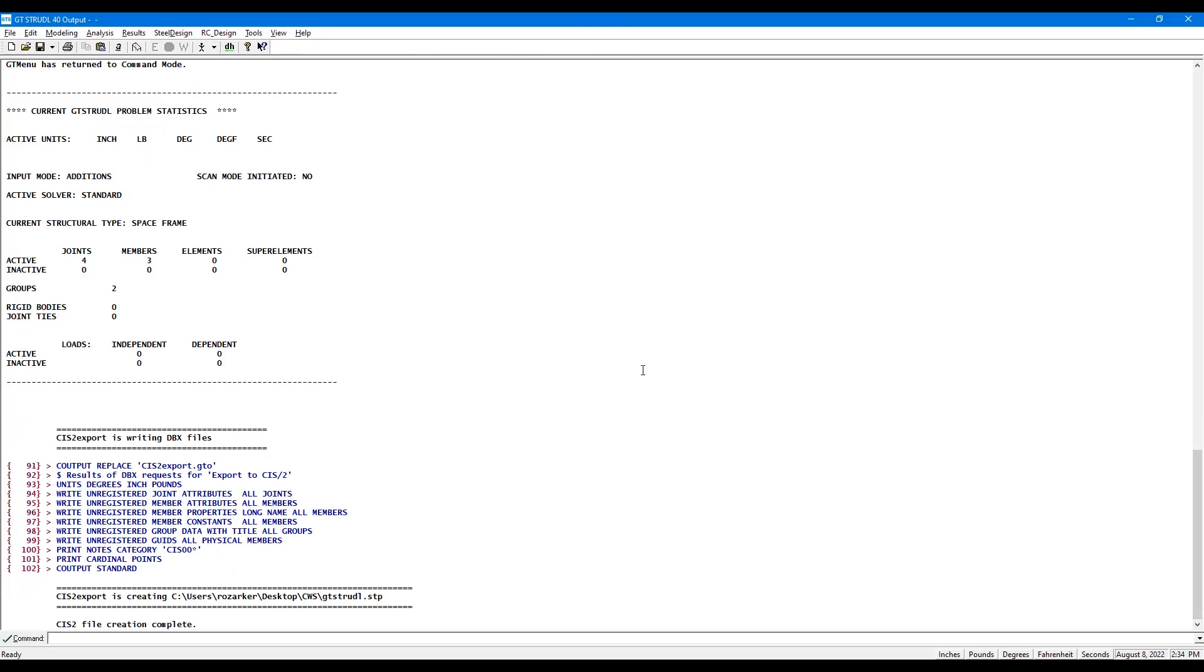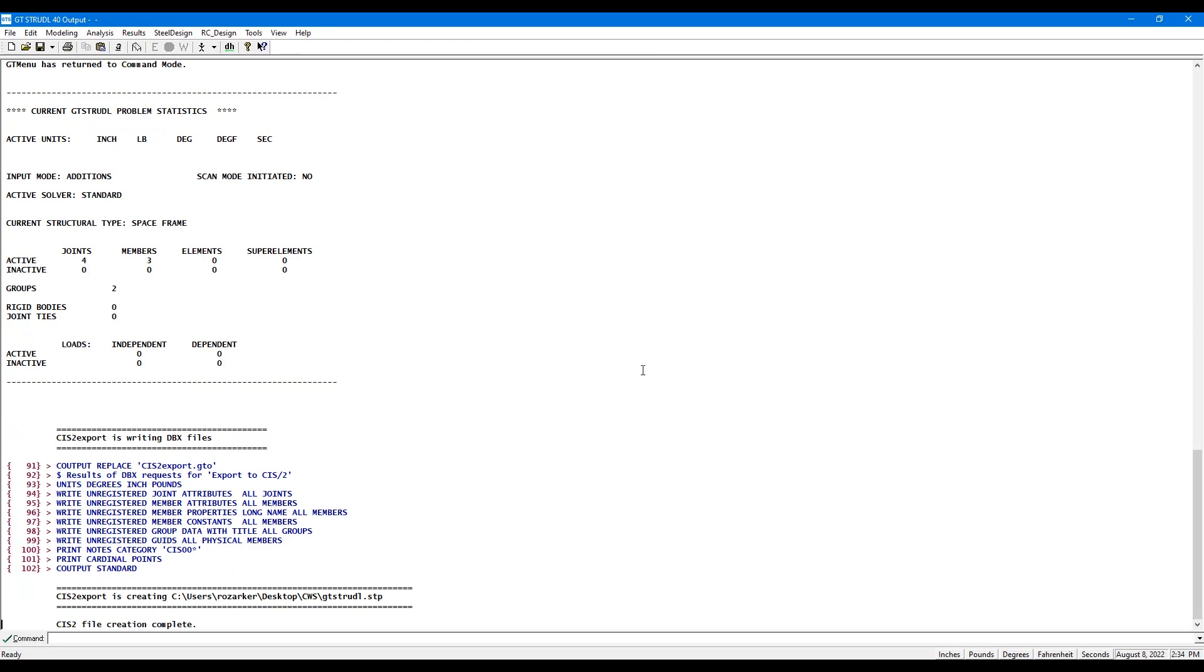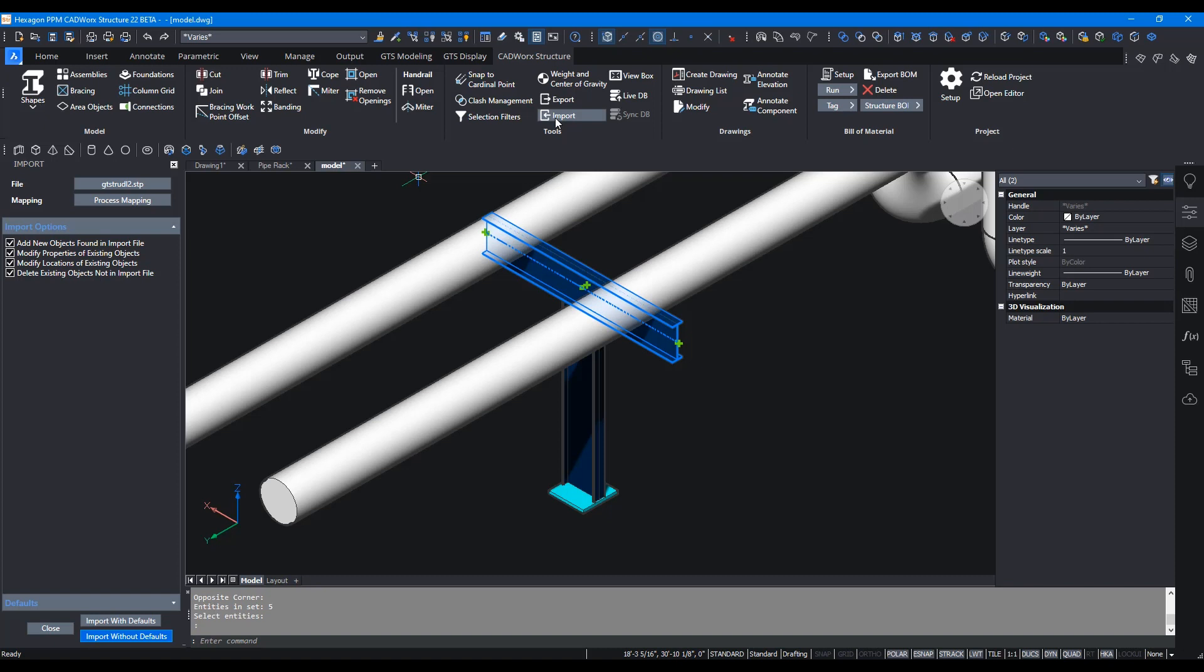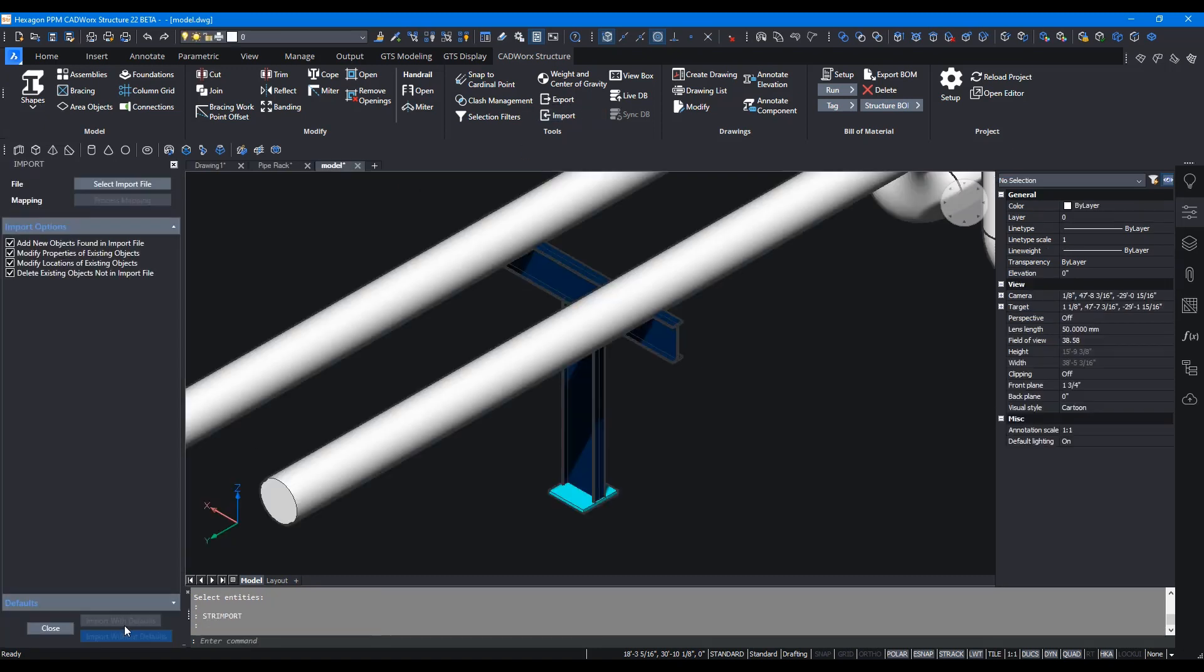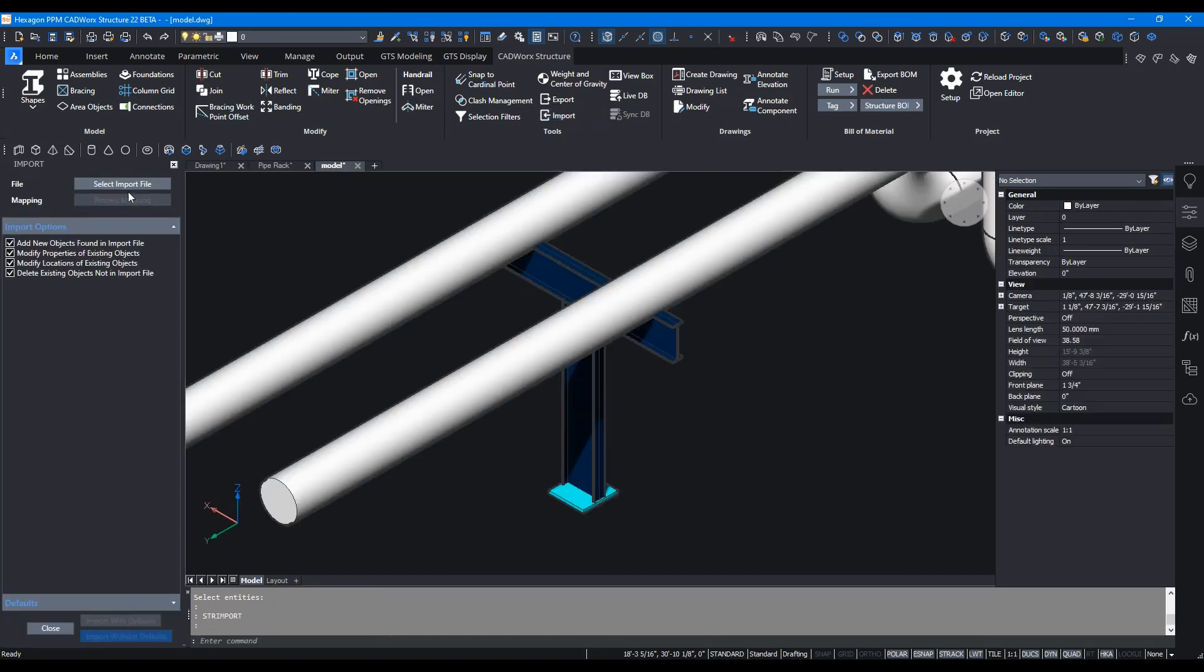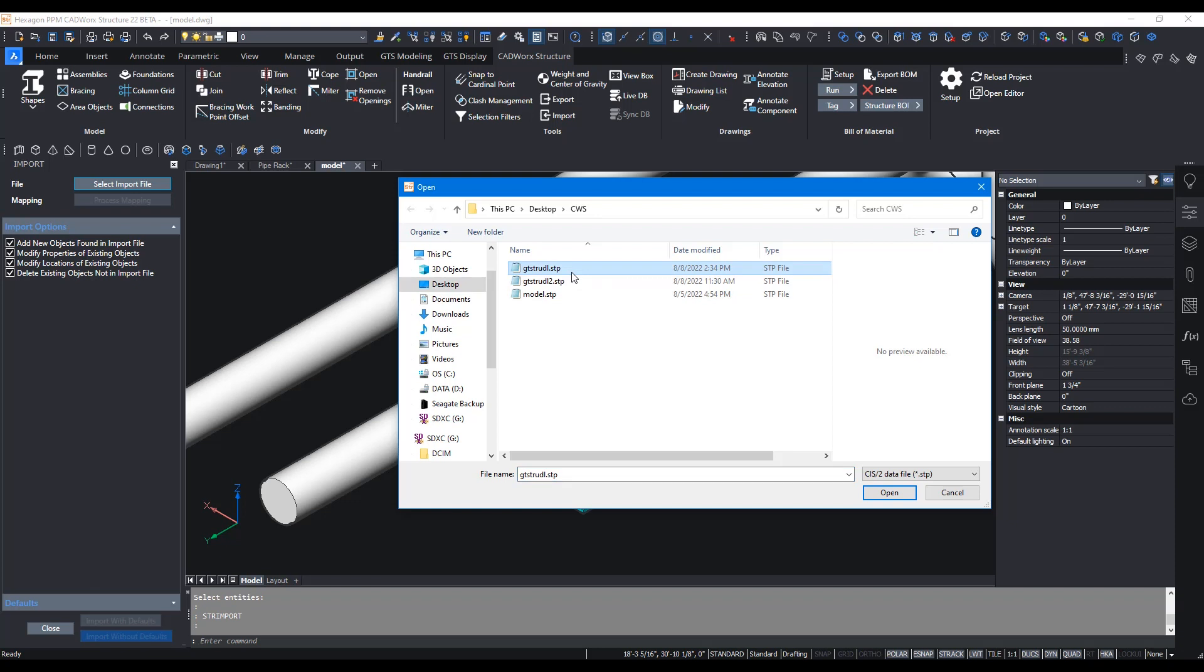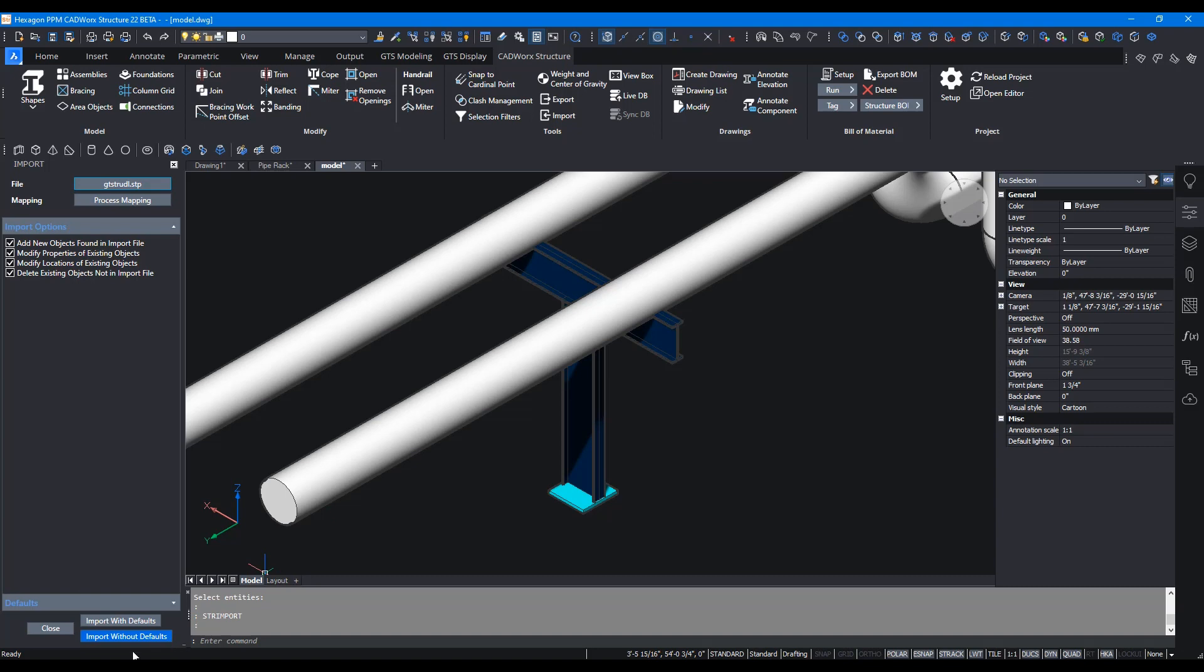Once that's done, you can come back to CADWorks structure. Inside CADWorks structure click on import, select import file, then you click on gtstrudel.stp file that was just created and click on open.